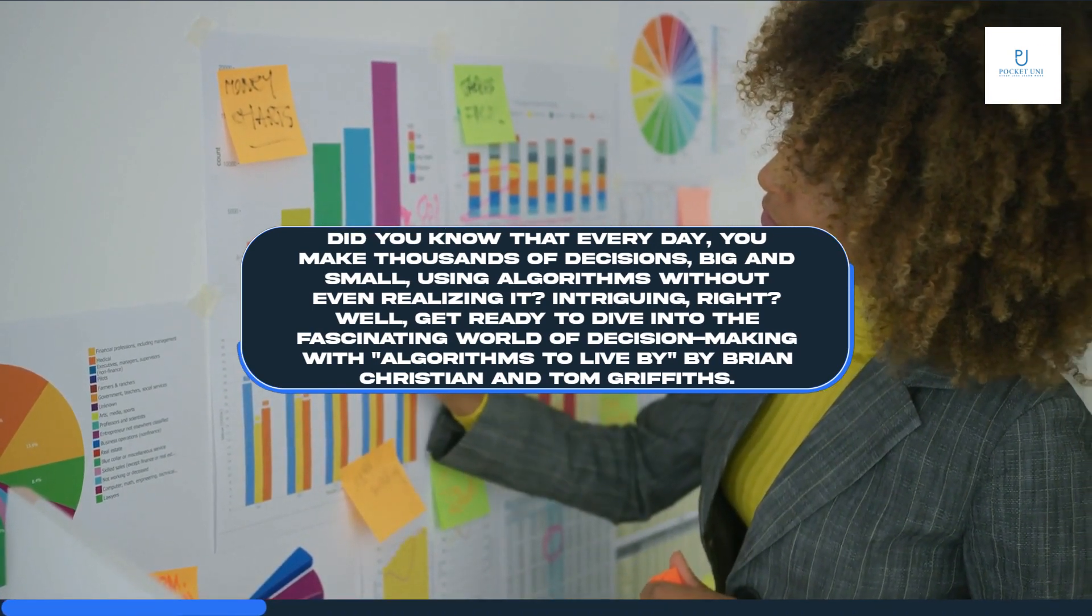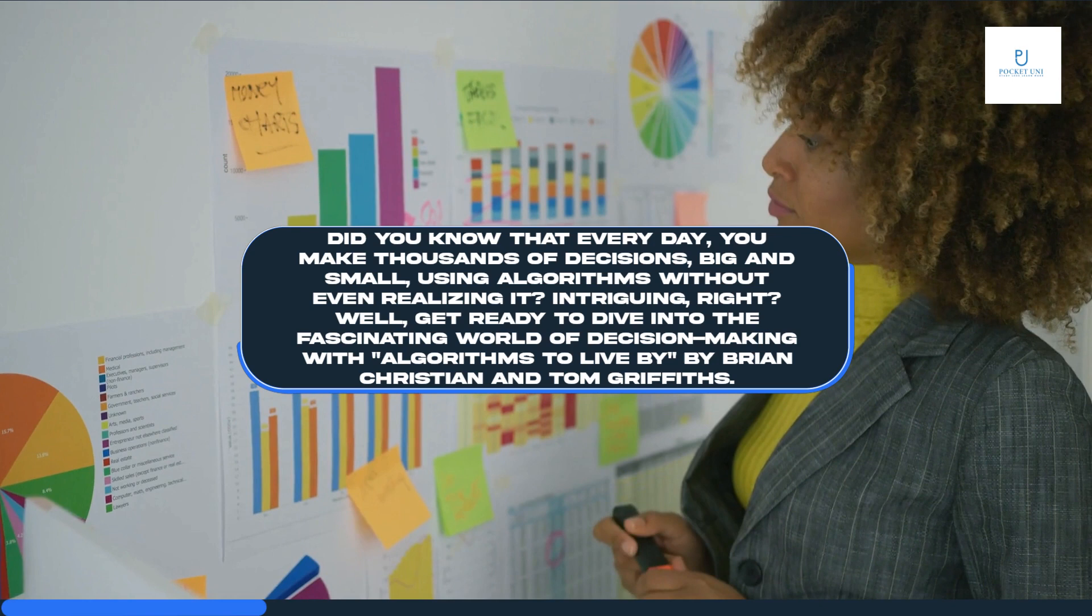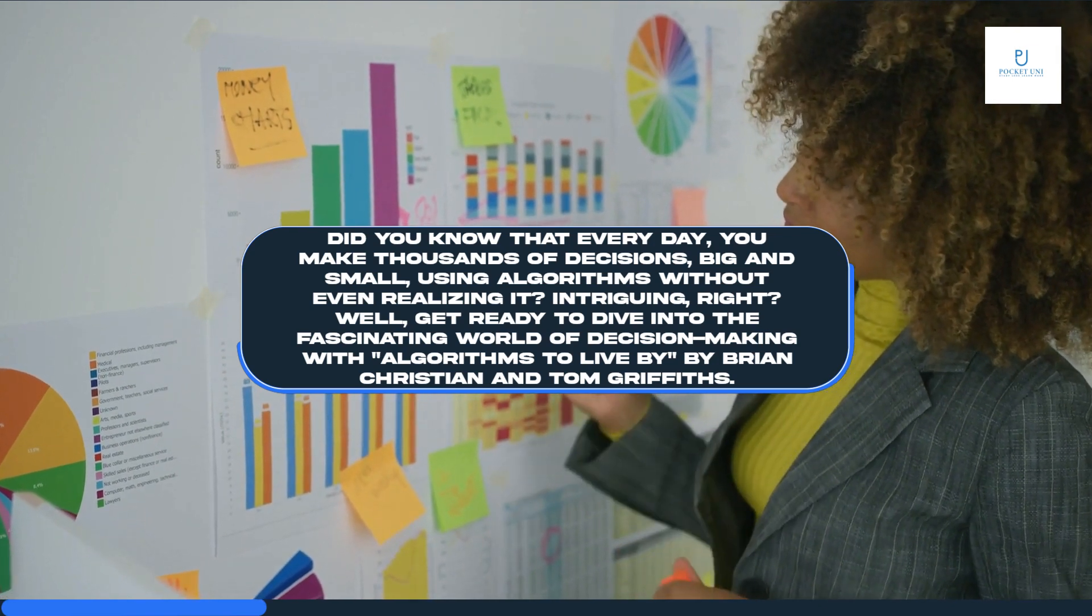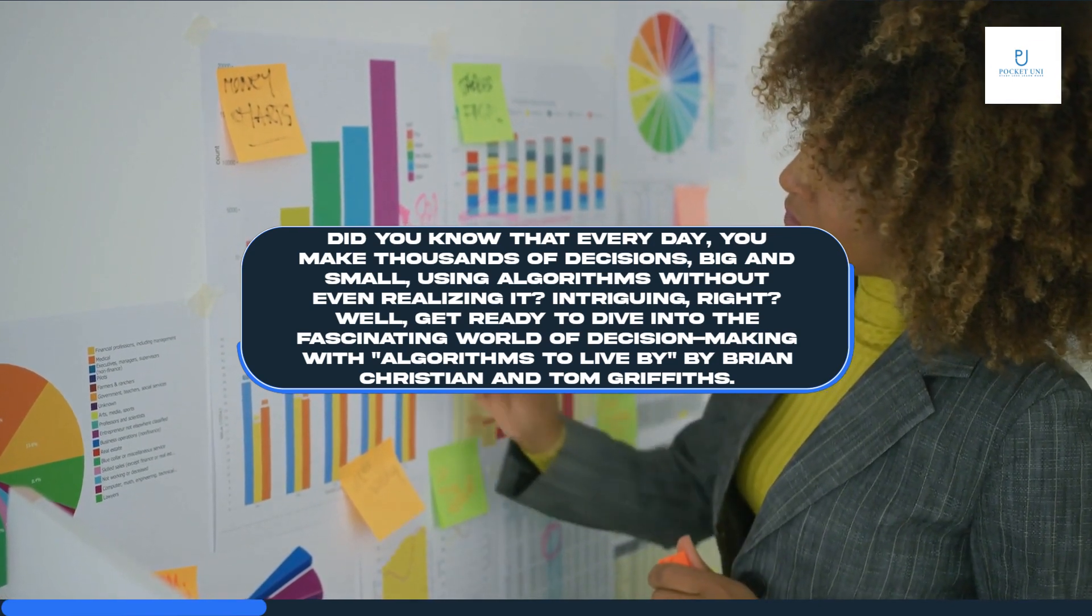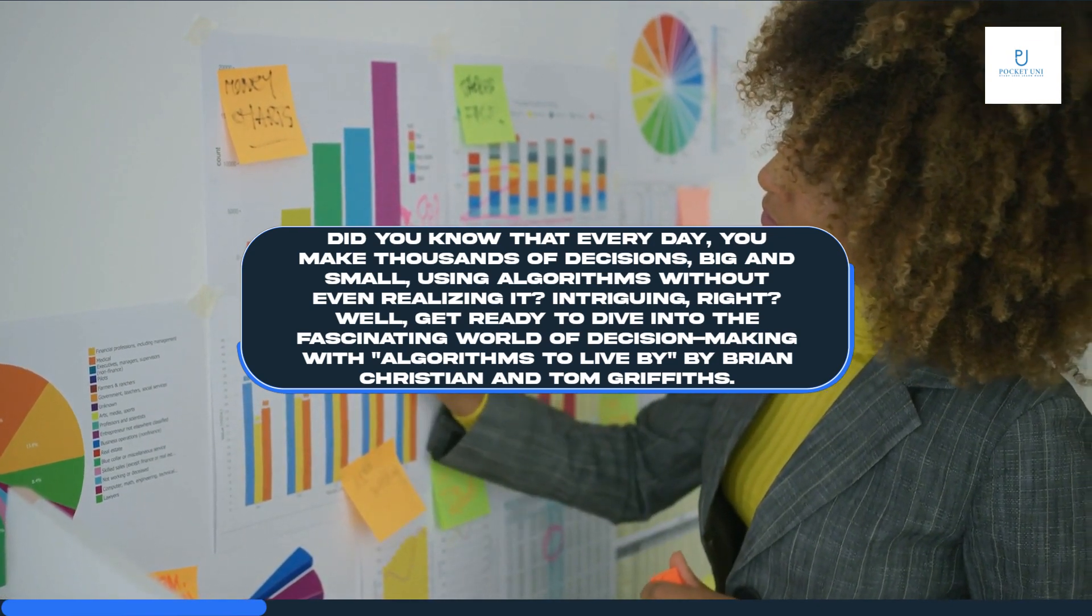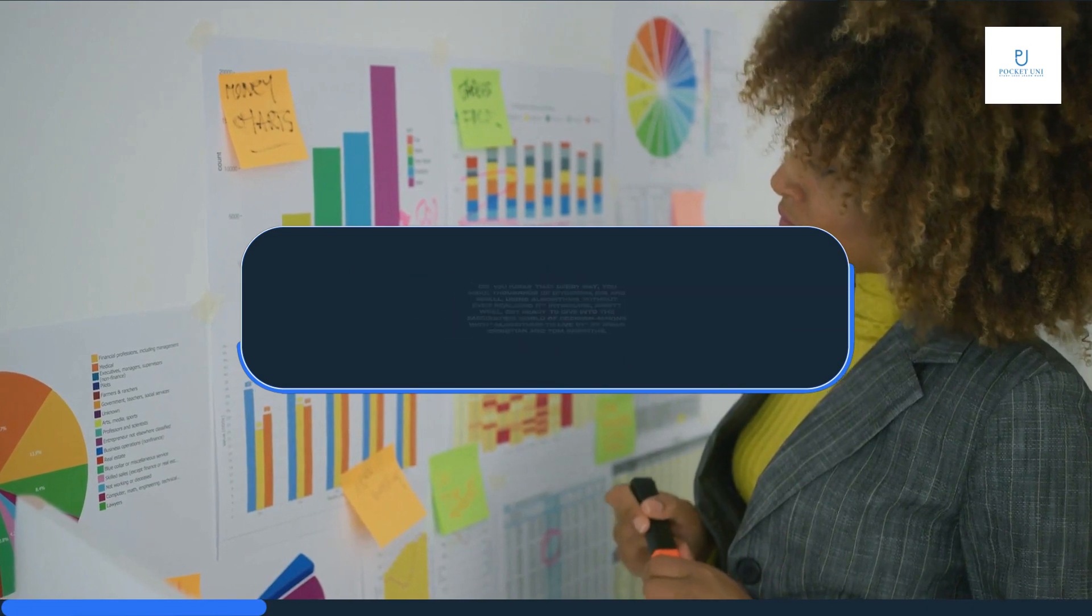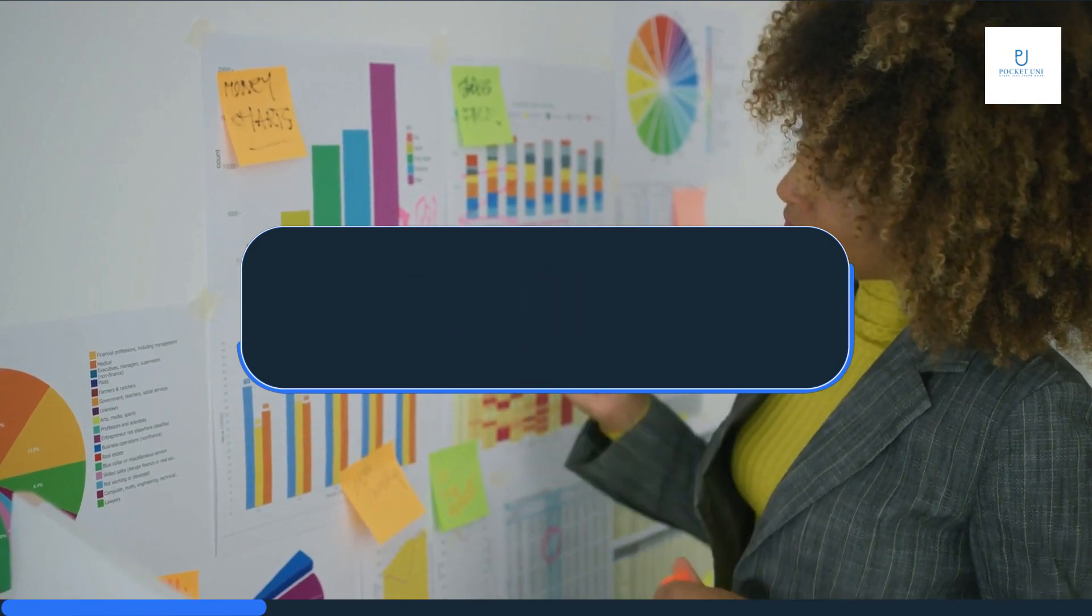Intriguing, right? Well, get ready to dive into the fascinating world of decision-making with Algorithms to Live By, by Brian Christian and Tom Griffiths.